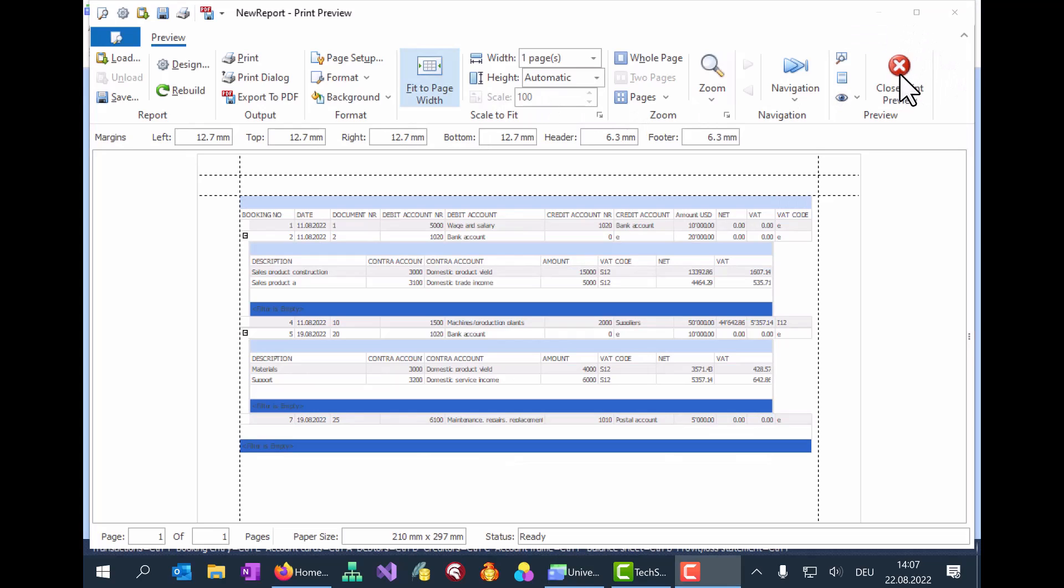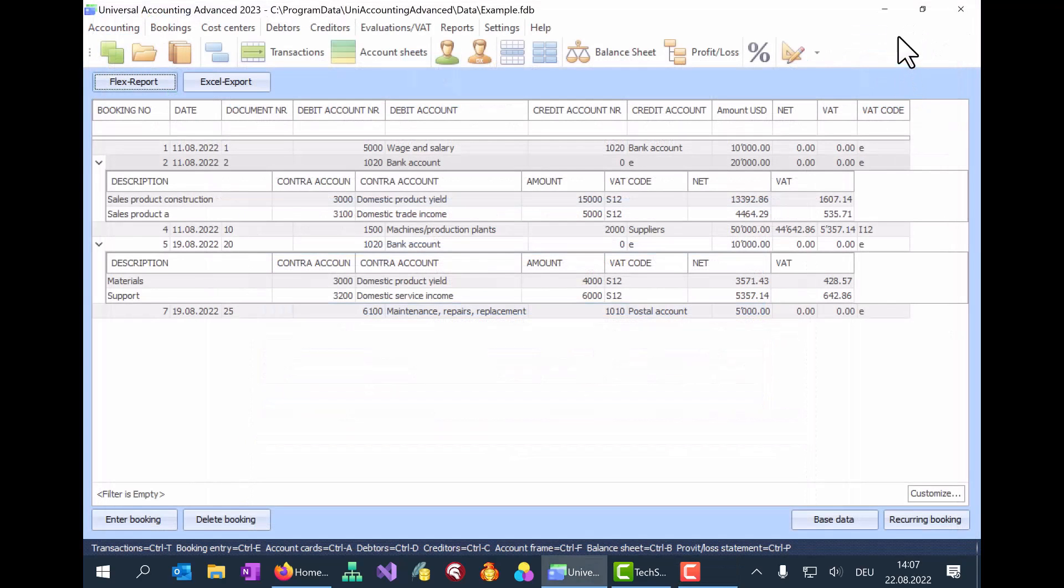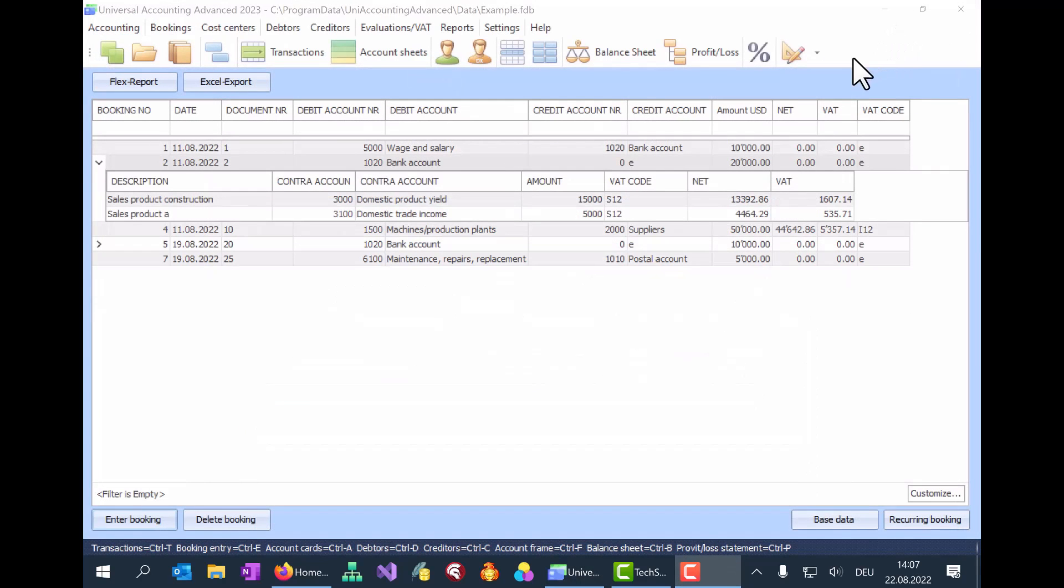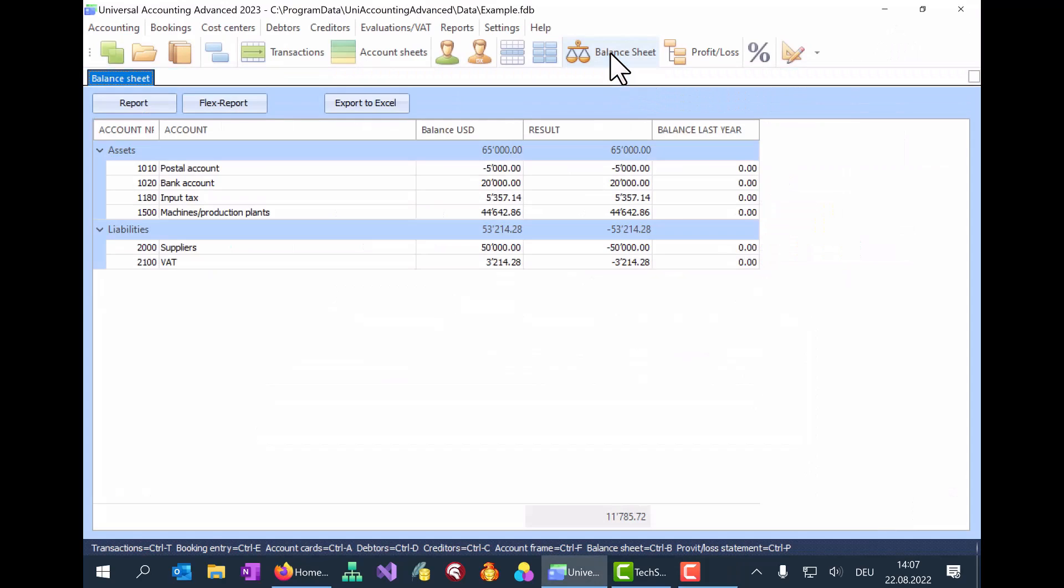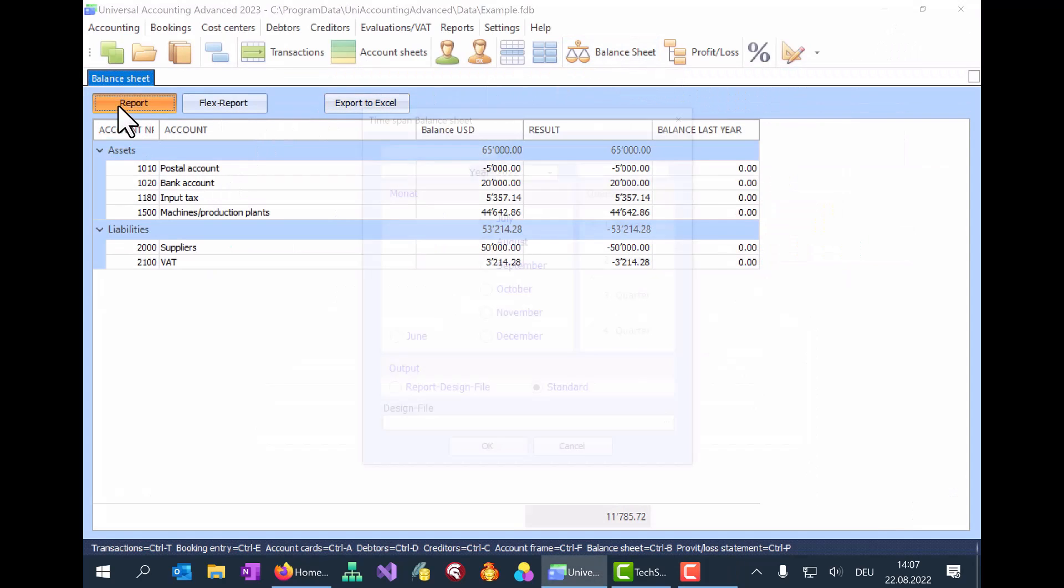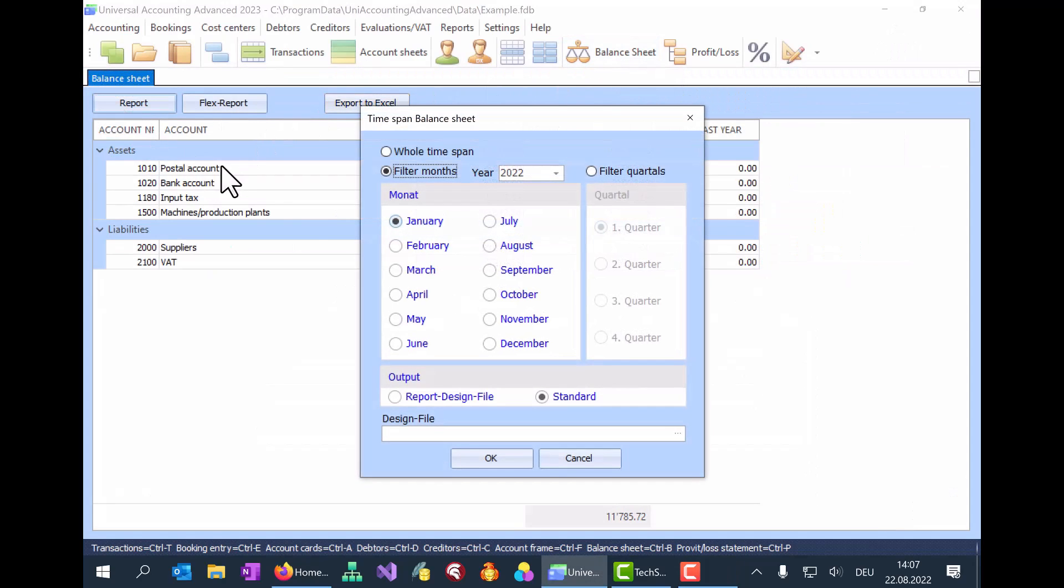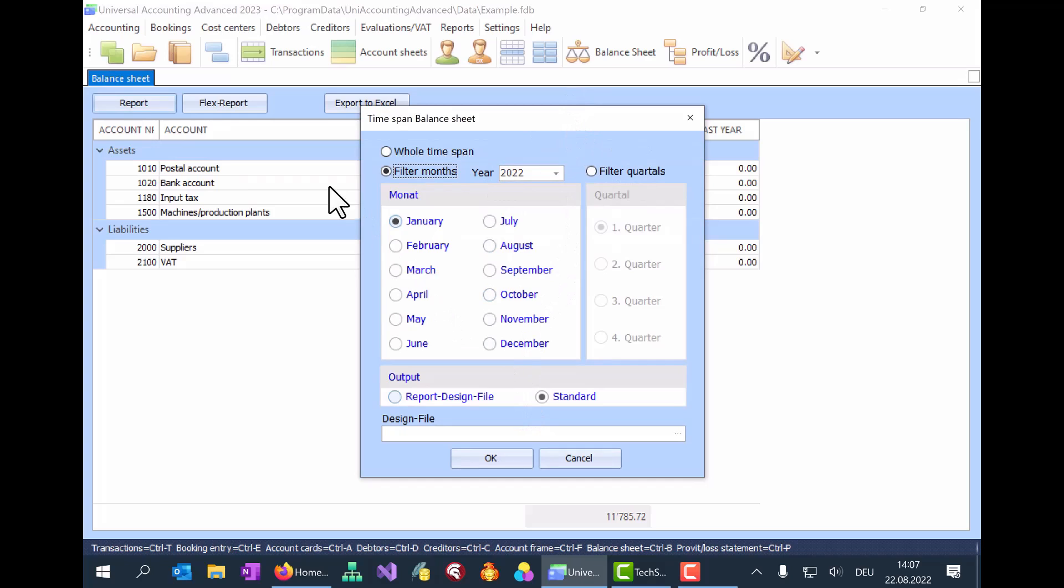Now, let's exit the preview mode and go back to the balance sheet. From there, click on the Report button. Select the whole time span to get a closing balance sheet. The other option is to run the balance sheet for a month or quarter. Select the standard view and click OK.